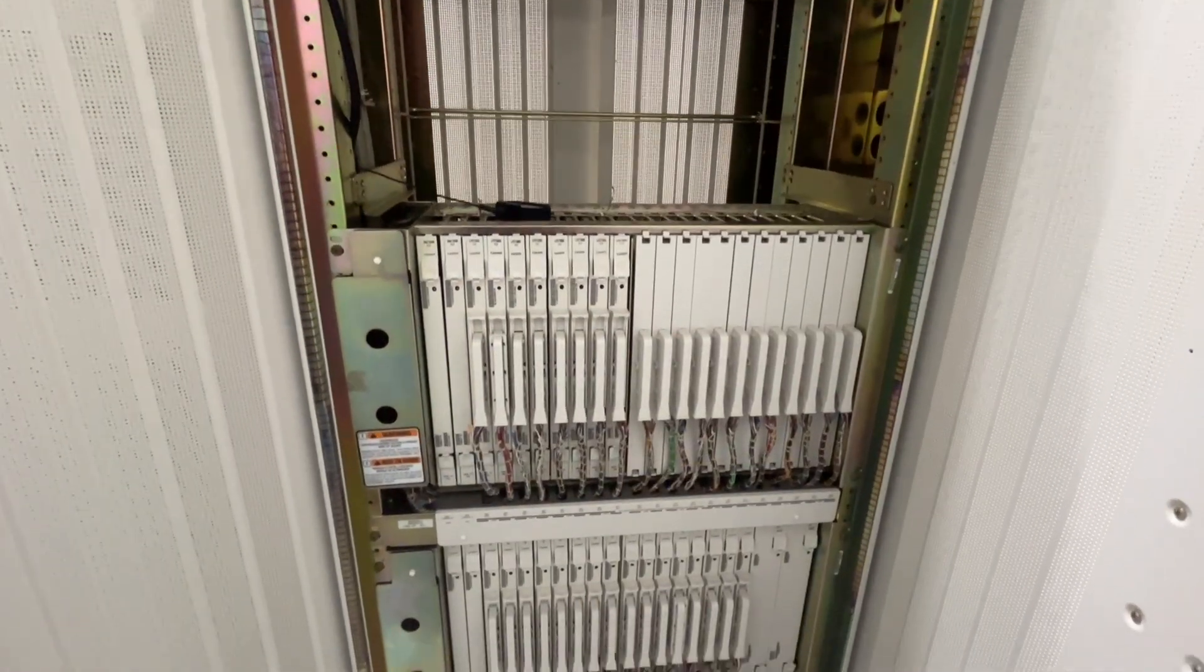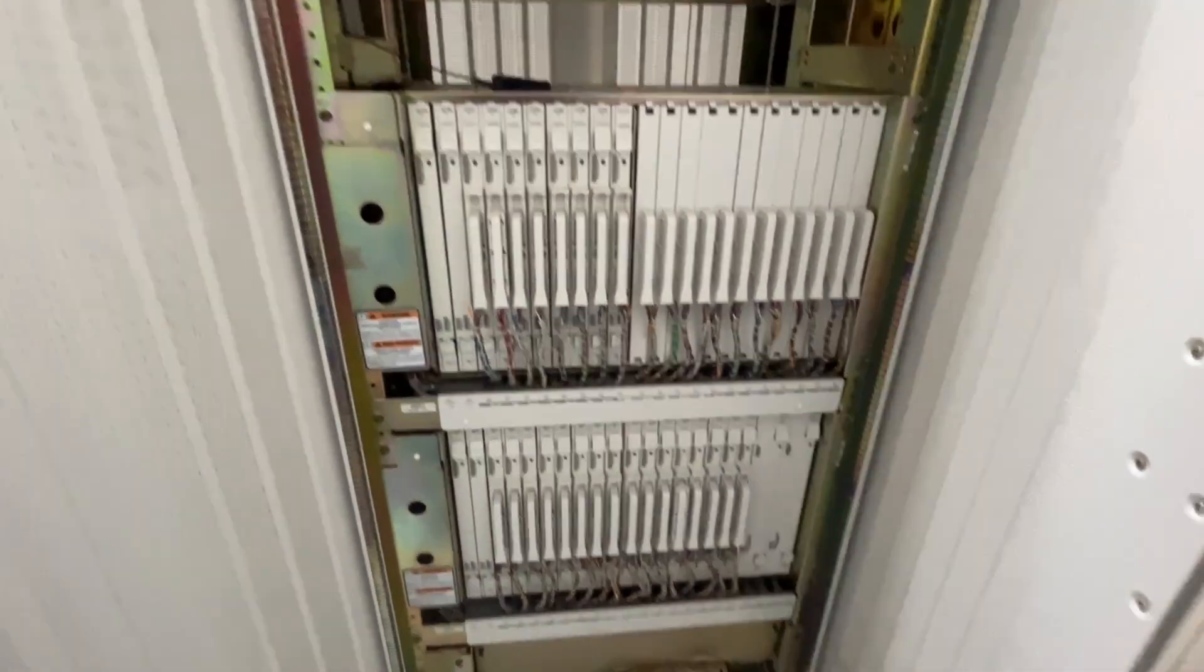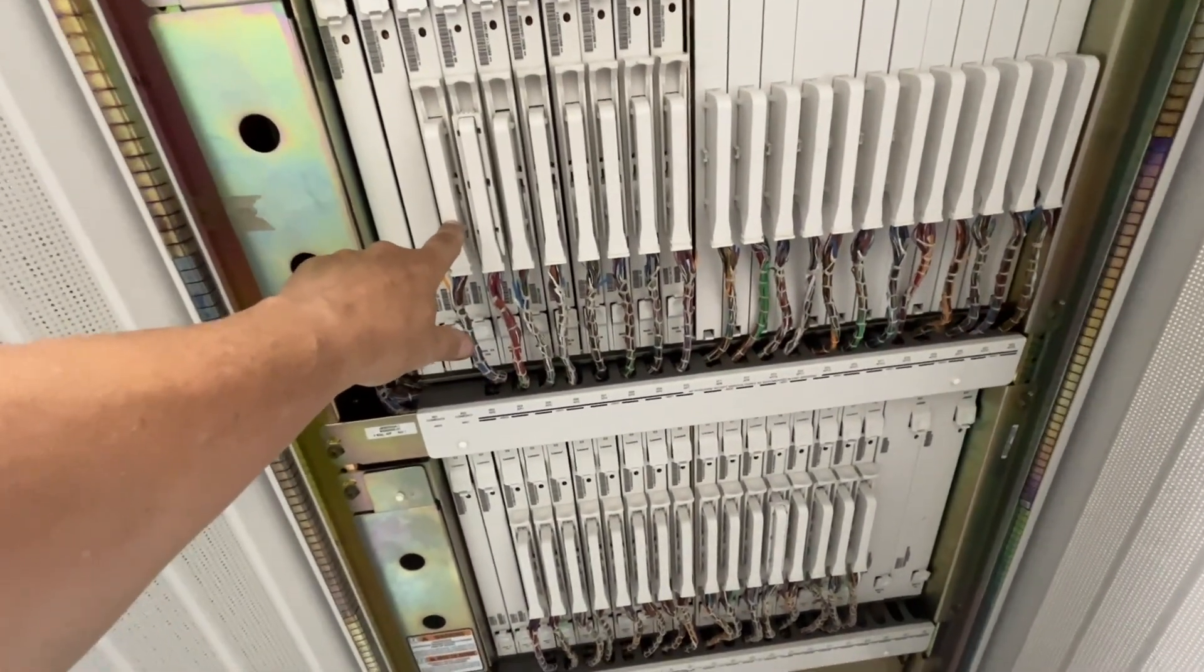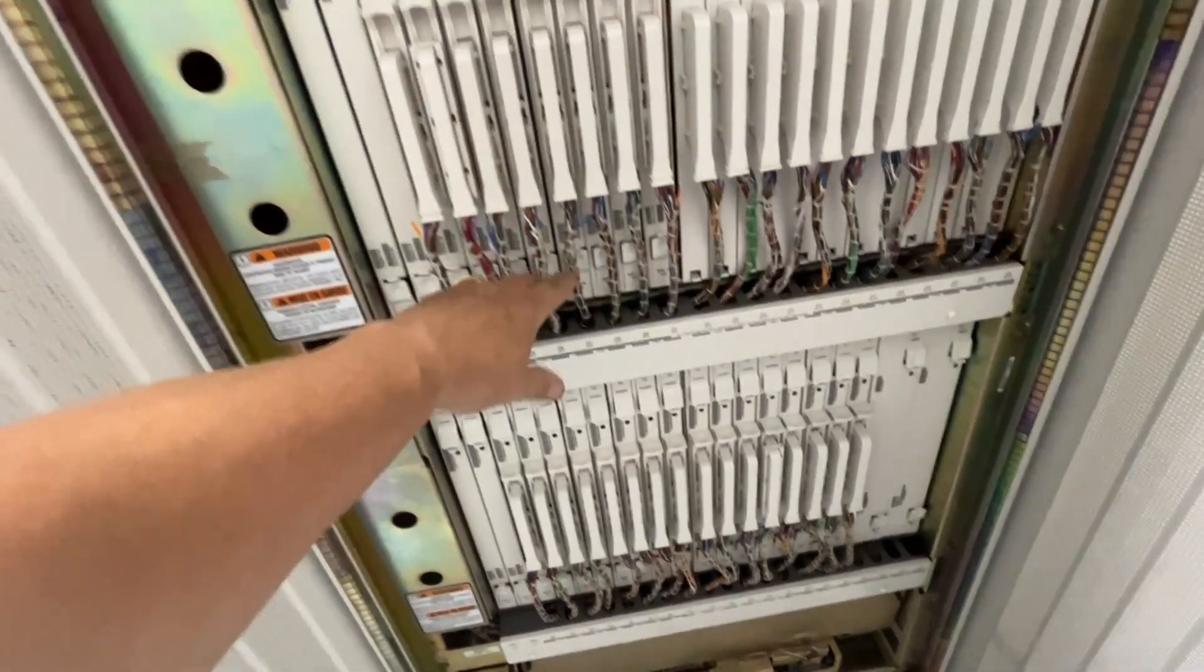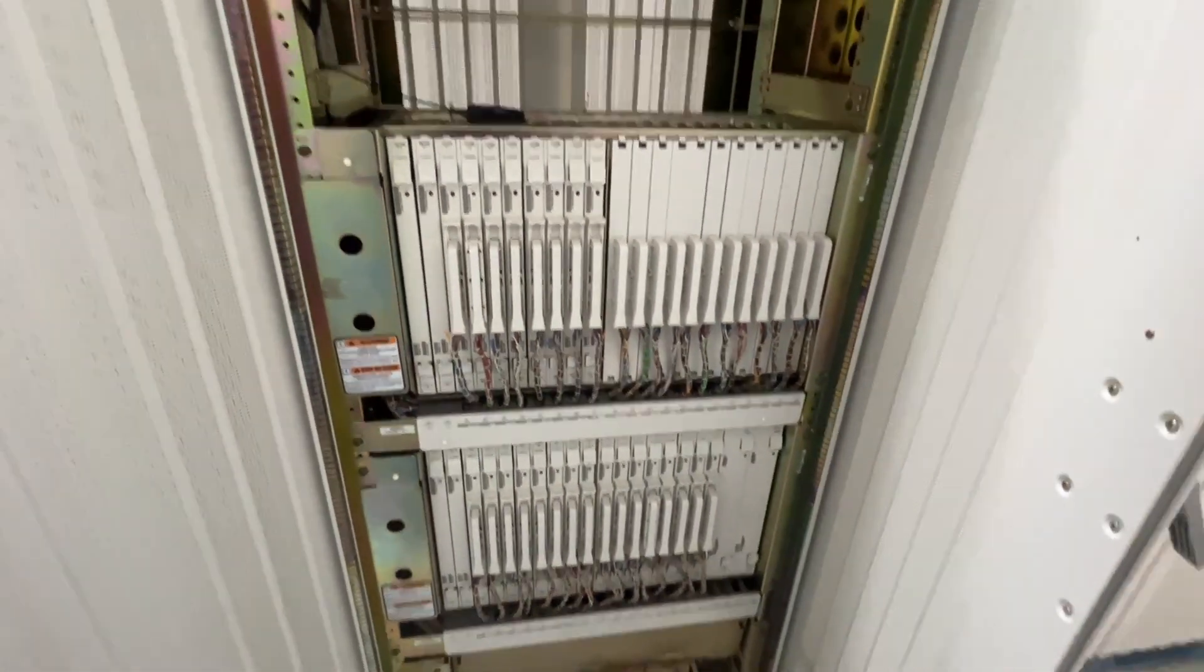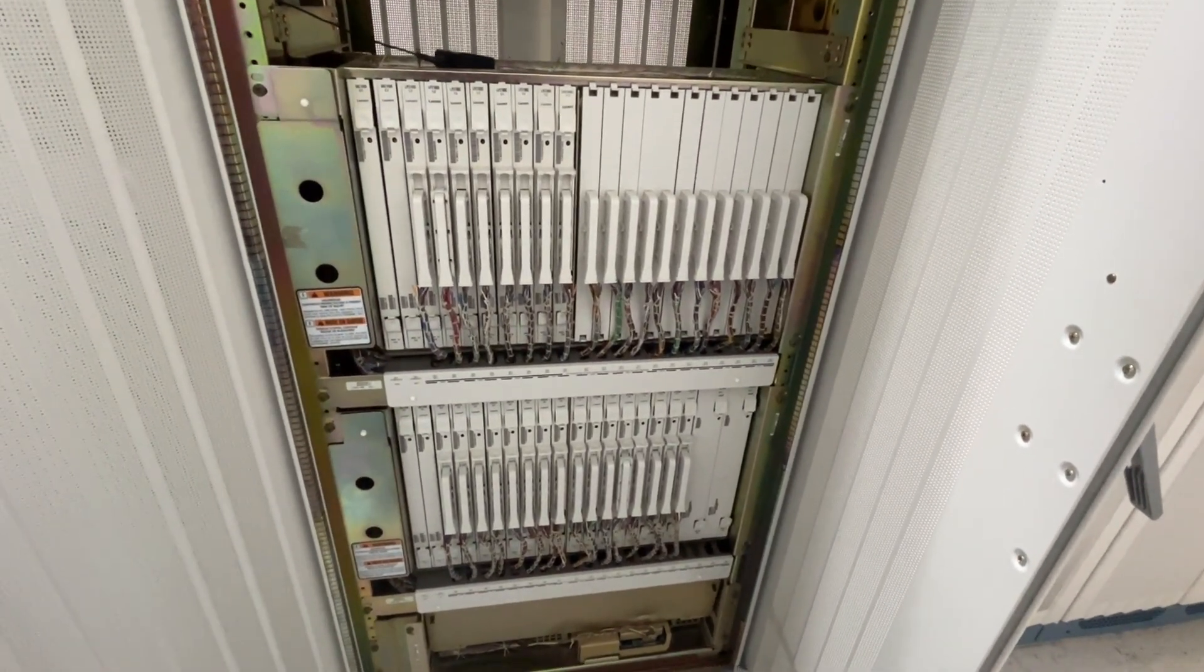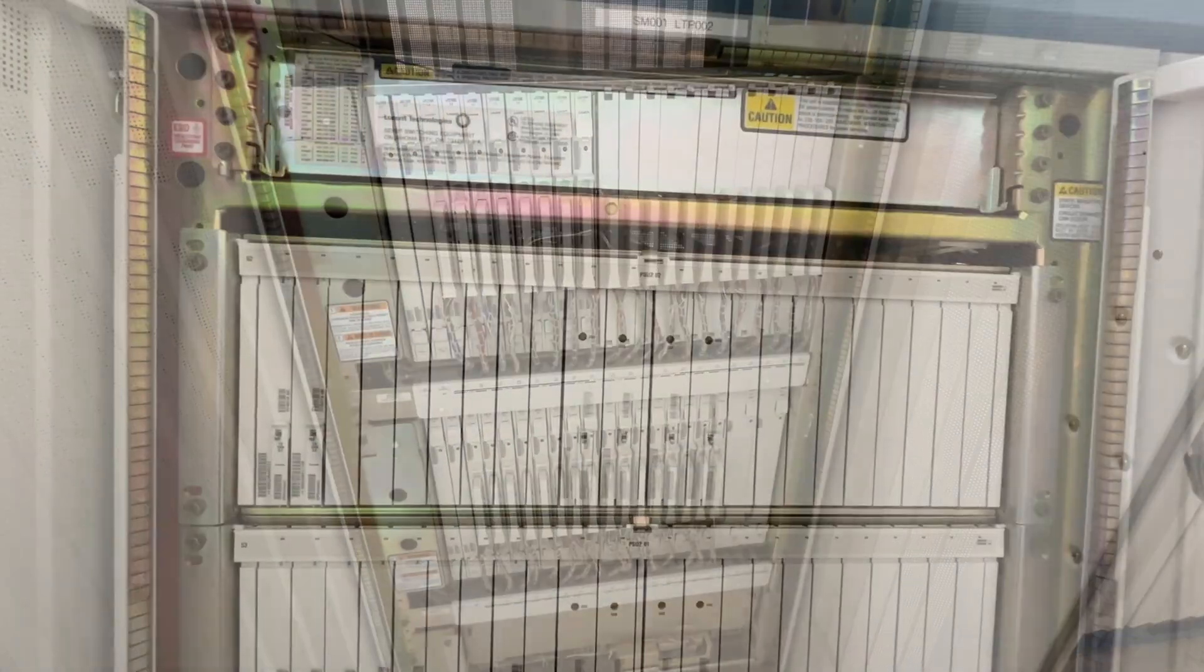This particular cabinet has got the analog lines. Each one of these plugs here is 32 subscribers, and four of these makes up 128 pairs of wire that then goes to the main frame, and that's where the subscriber lines would come from. These are called an AIU, Application Interface Unit.